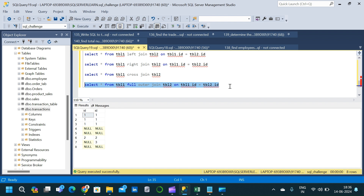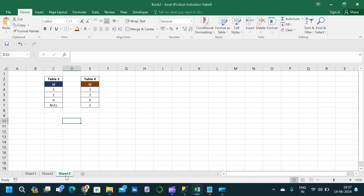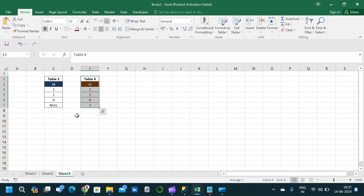These are the number of records for each join type using SQL with the given input tables. Practice this logic with multiple questions. As an additional exercise, Table 3 and Table 4 are provided — try predicting the output for inner join, left join, right join, cross join, and full join before writing the query, then verify your predictions.